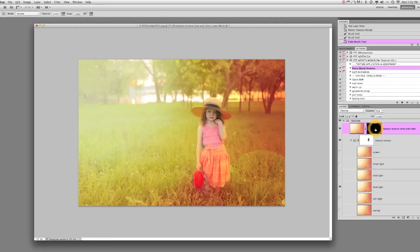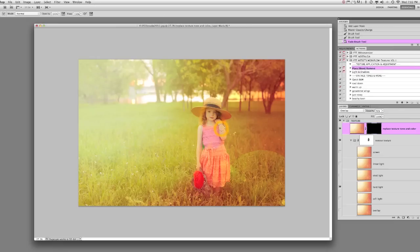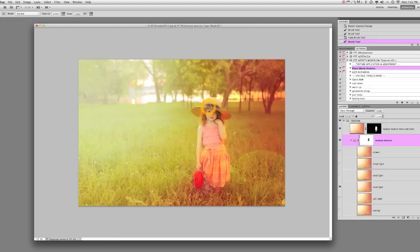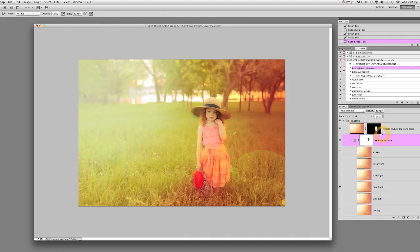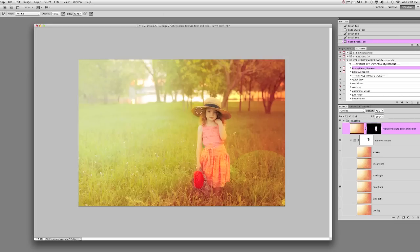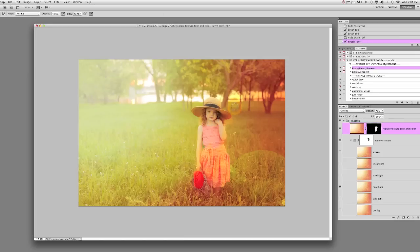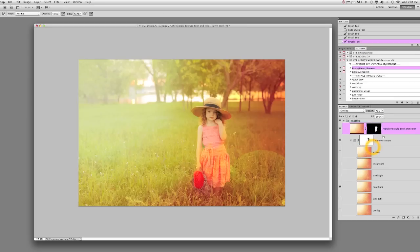Now I'm going to come into my Replace Texture Tone and Color layer and bring that color back in to her face and her body and her clothes. Let me take a little bit more off this area. Fade out and add a little more back in. It really is like painting and maybe that's why I like it because I enjoy painting, and I think it allows you to really be creative with your edits.